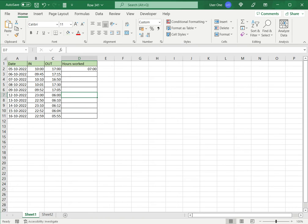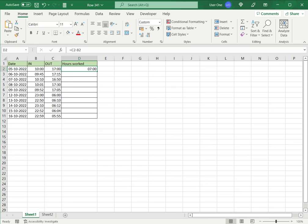So there is a workaround for this to get the correct value, and this is by using the MOD function. The MOD function returns the remainder of the modulus of a number that is divided by a divisor. So let's do that here.